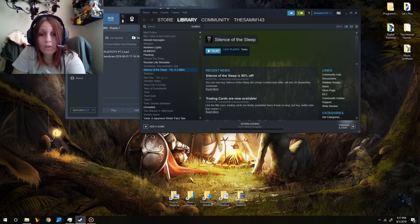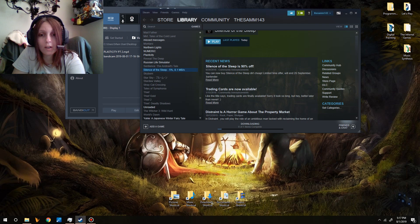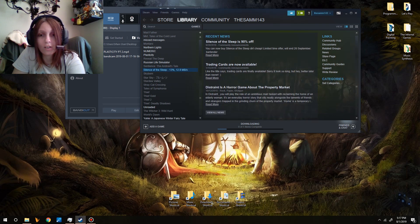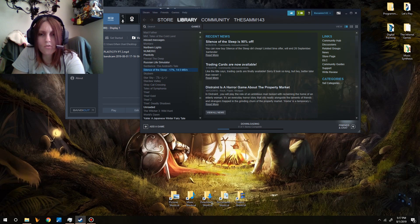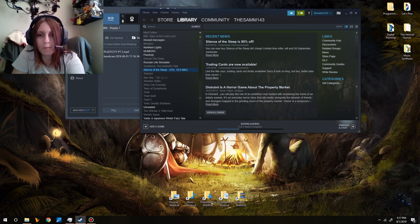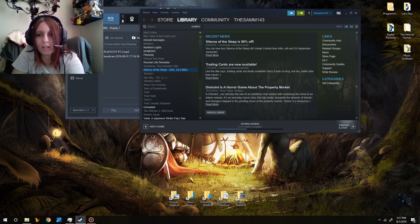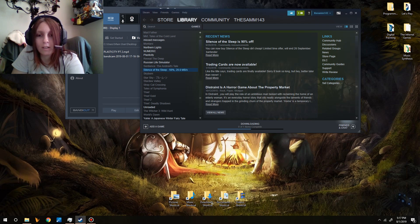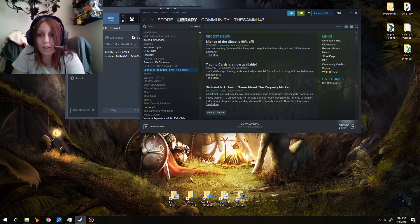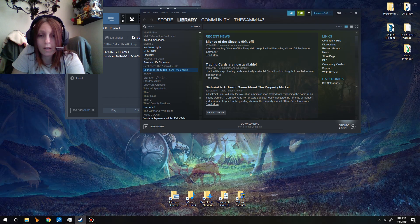We're downloading, it's taking a long time, there's trading cards. Distraint is a horror game about the property market. Interesting, I haven't played this one. In Distraint, I think Markiplier played it. You will play the role of an ambitious man tasked with reclaiming the home of an elderly woman. It's an everyday horror story that sits neatly alongside the laments of friends and strangers trapped in the grinding churn of the property market. Boy, is that easy to identify with.